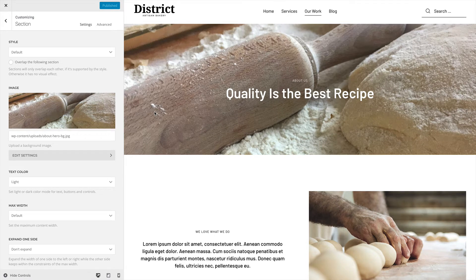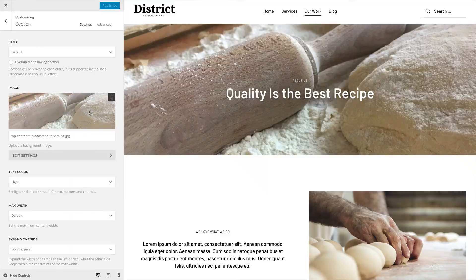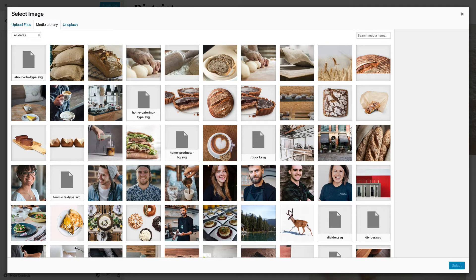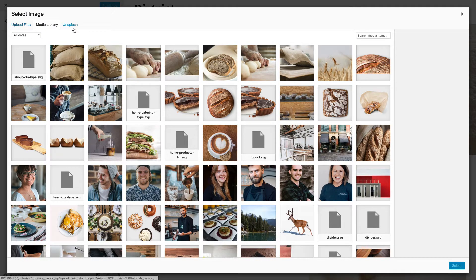UTheme Pro integrates Unsplash, an extensive library of free high-quality images. Open it by clicking the Unsplash tab in the Media Manager.